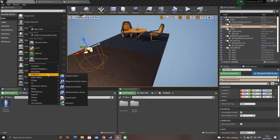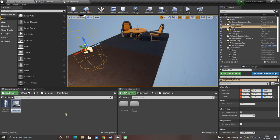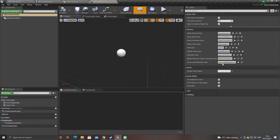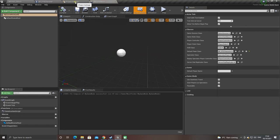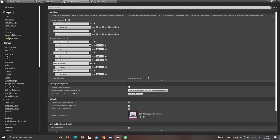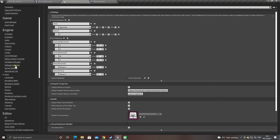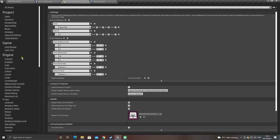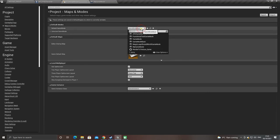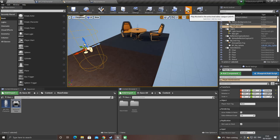Right click and make a game mode. Go to blueprint class, click game mode base, and rename it my game mode. Double click it and set the default pawn class — search for BP FPS character. Compile and save. Go back to project settings under edit, find maps and modes, go to default game mode and change it to my game mode. Then just click play.